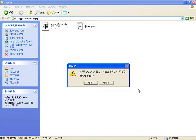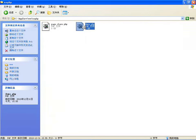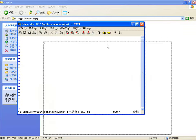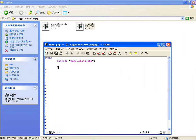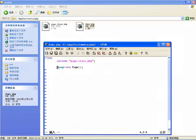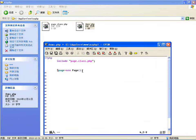在程序里边用到这个分页类，首先需要把它包含进来，include 或者 require 都行。然后创建一个分页类的对象 new page。创建分页类的对象需要有这么几个变量咱们得算出来。